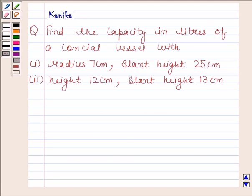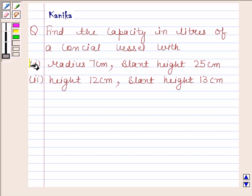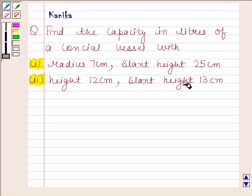Hi and welcome to the session. I am Kanika and I am going to help you solve the following question. The question says: find the capacity in liters of a conical vessel. The first part gives radius 7 cm and slant height 25 cm. The second part gives height 12 cm and slant height 13 cm.